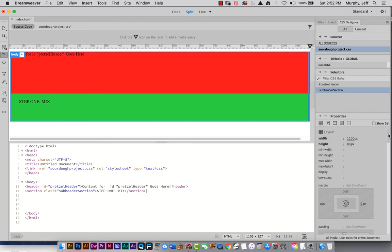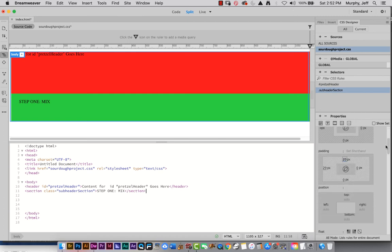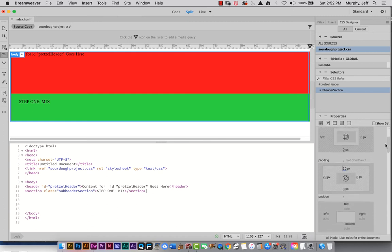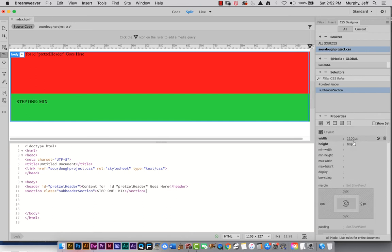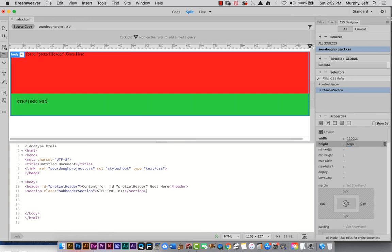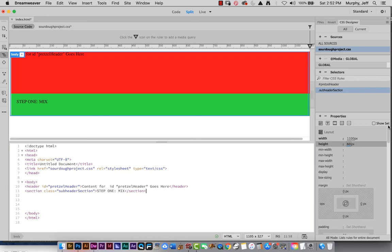If you add padding to something, you're effectively increasing the width or height of it. So 20 plus 80 is 100 pixels tall. If I want the whole thing to really be 80 pixels, I can change the height to 60 — so 60 plus 20 makes it 80 pixels tall. The type also looks much better not butted up to the edge like it was before.